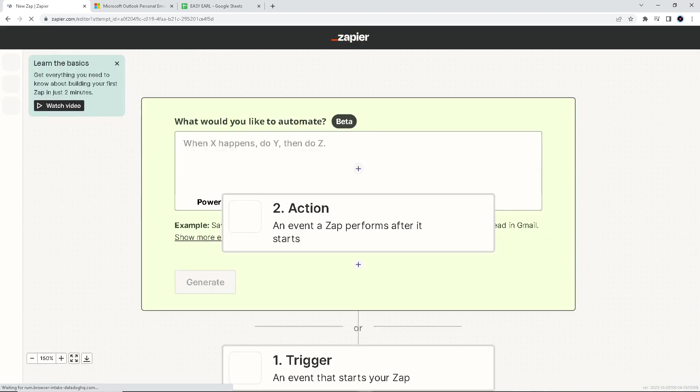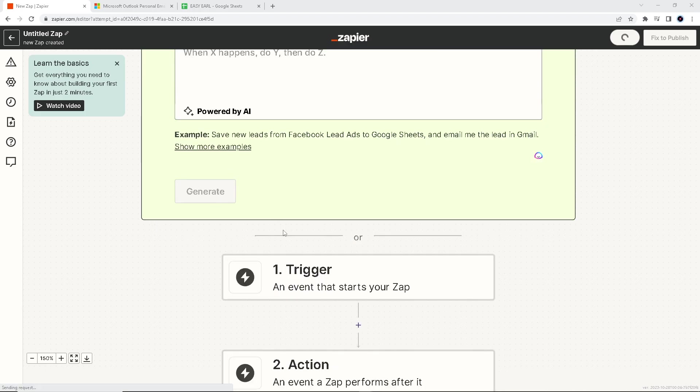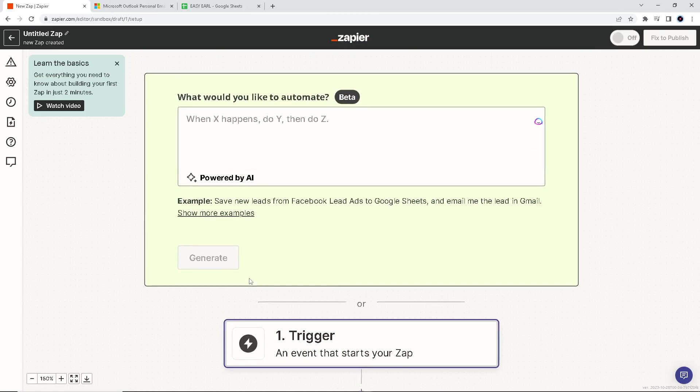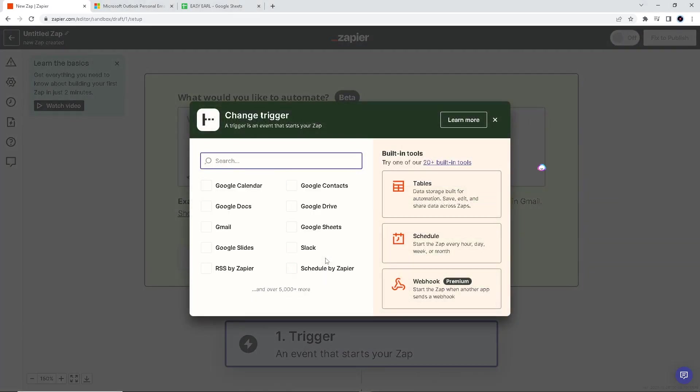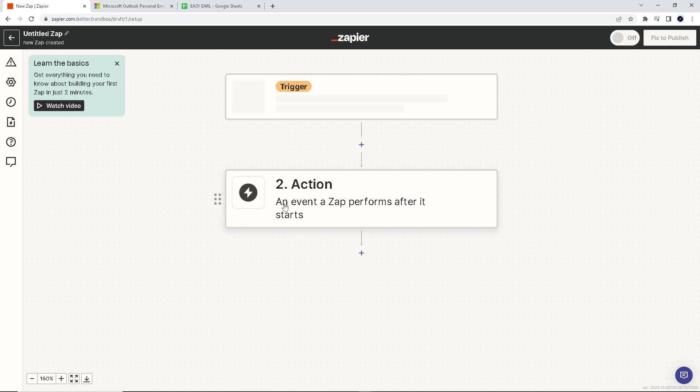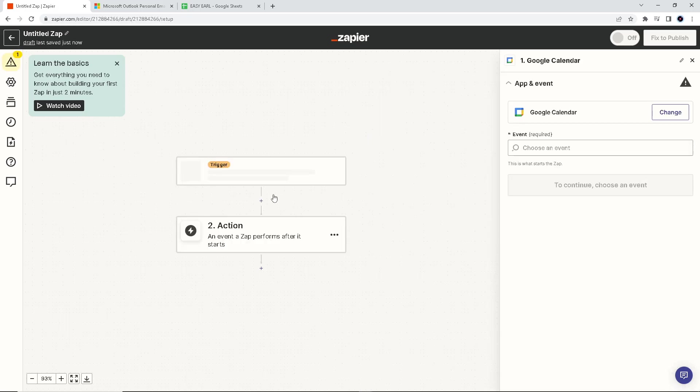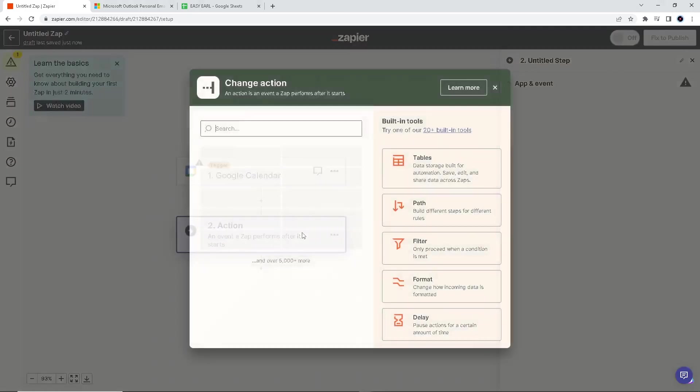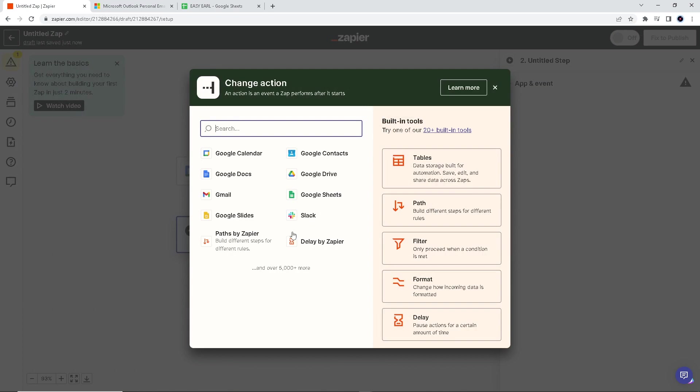This is where the fun part happens. We want to create a trigger—that's going to be our Google Calendar right here. The action is basically to integrate your apps from Outlook. What you want to do is just hit OK, and then Zapier will do the rest for you. They'll do the process by integrating your Google Calendar to Microsoft Outlook.